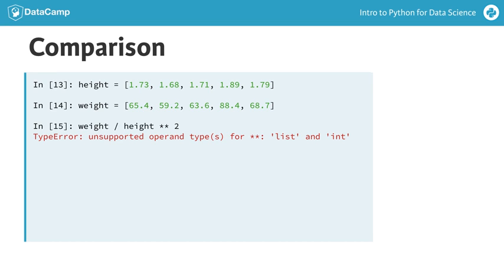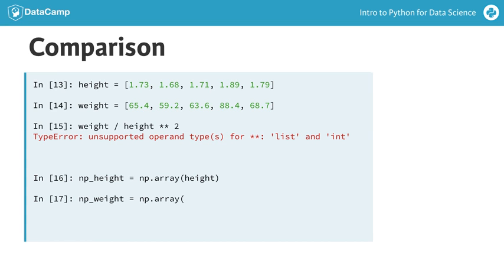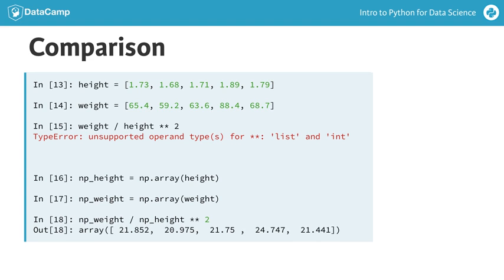Next, these regular lists were converted to NumPy arrays. The same operations now work without any problem. NumPy knows how to work with arrays, as if they are single values, which is pretty awesome if you ask me.